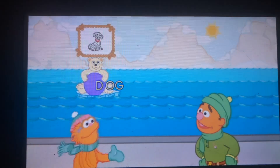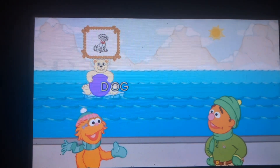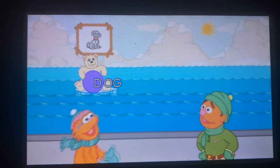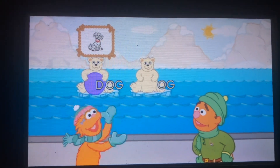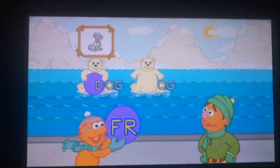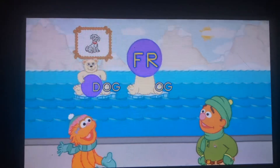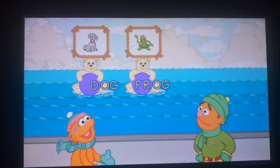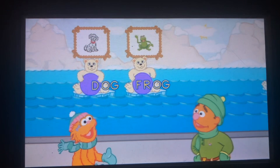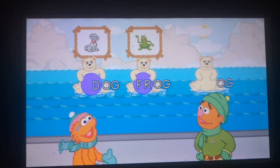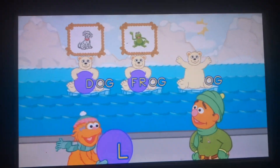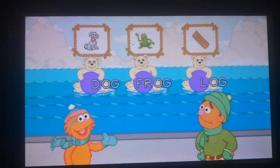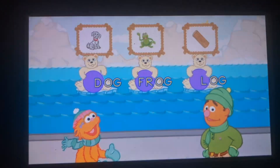All right! That's the word dog. All right! You made the word frog. All right! You made the word log.